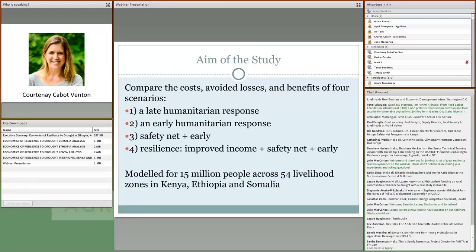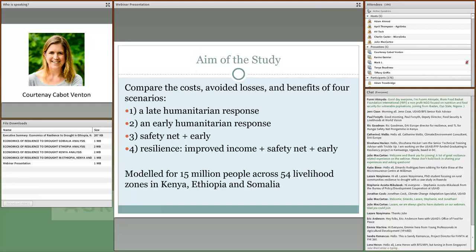Finally, we modeled a resilient scenario where we layered in an additional increase in household income on top of the safety net and early response scenario. It's important to note that this scenario is defined by the outcome — we looked at an increase in income as a result of investment in resilience building, and didn't specify the activities that would lead to that change. We modeled these four scenarios across 15 years for a total population of 15 million people across 54 livelihood zones in Kenya, Ethiopia, and Somalia. These 15 million people represent about a half to a third of the total population regularly impacted by drought in these three countries.